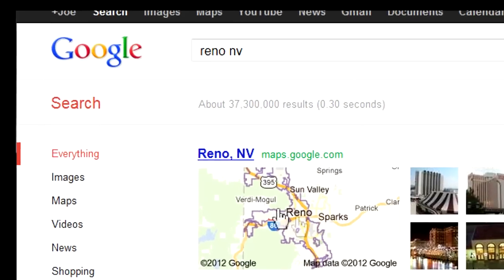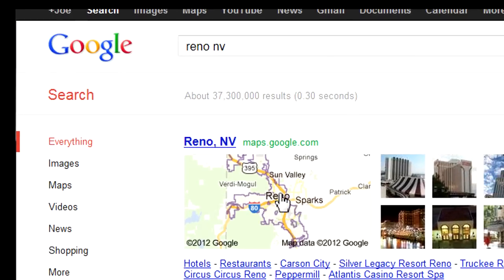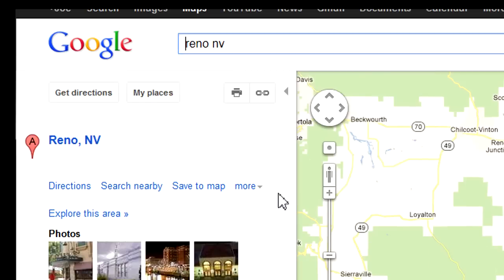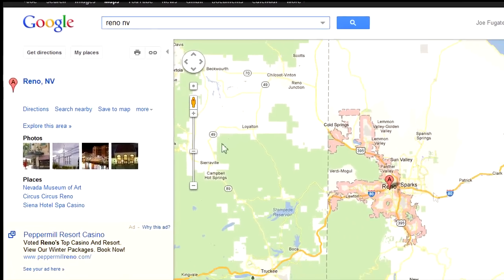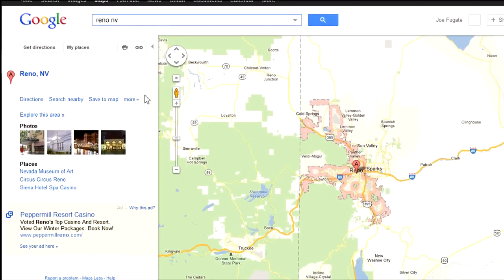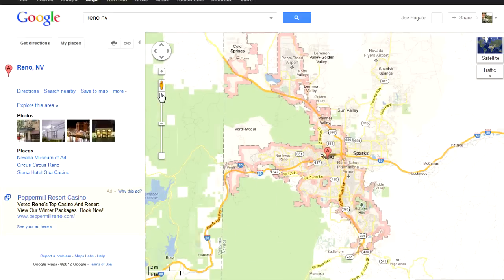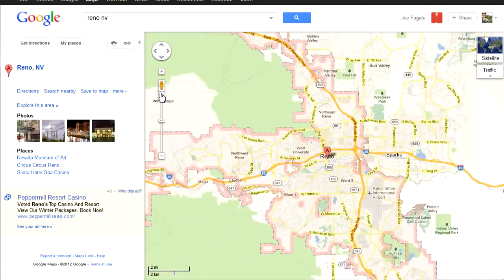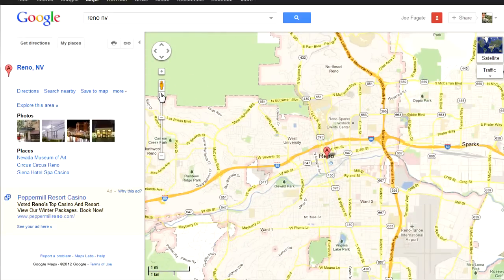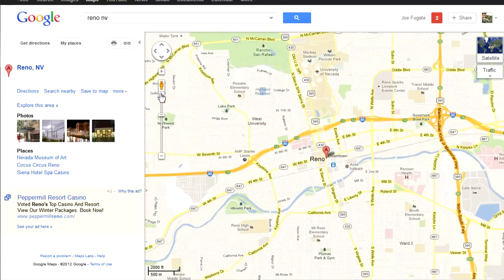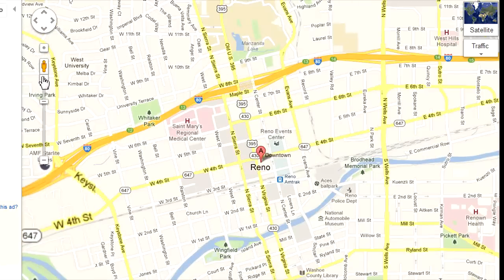I do a search in Google on Reno NV and then click on the small map image to get a full page map of Reno, Nevada. I want to follow the NCO branch in the NCO article so I zoom in until I can find railroad tracks.